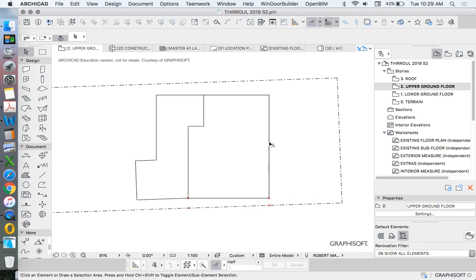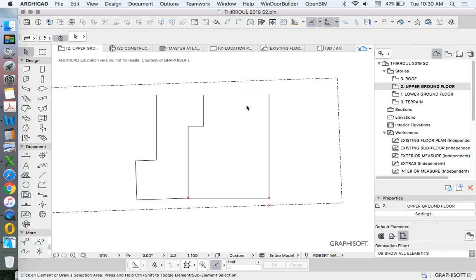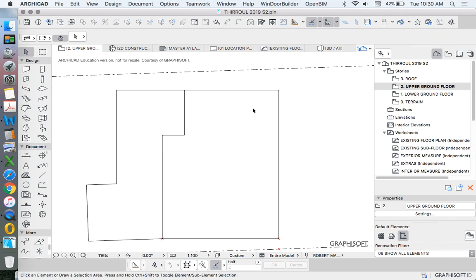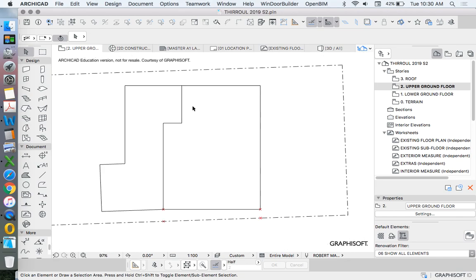As long as they're on an appropriate layer, we'll hide all of the dimensions on that layer. Of course, if they're on the same layer as the line tool, then that wouldn't work very well. So we need to make sure that everything's on a correct, appropriate layer in order to be able to turn things off and hide them.